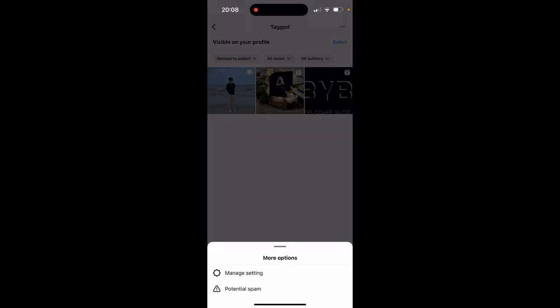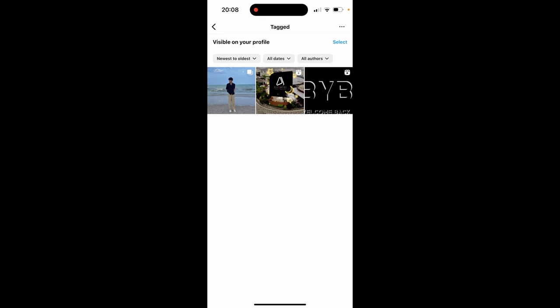Now if you wanted to delete any of them, click on the three dots then go ahead and click on manage a setting, or you can just hold down on any of these and you can click through. In the bottom here you can either hide them from your profile or remove them.